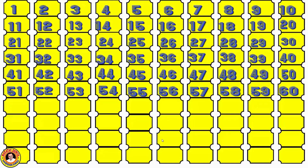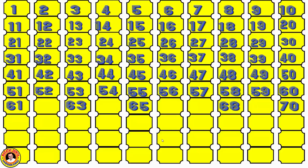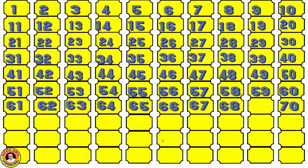Now the next line: the given numbers are 63, 65, 68, and 70, and the remaining numbers are 61, 62, 64, 66, 67, and 69. We complete the line from 61 to 70.